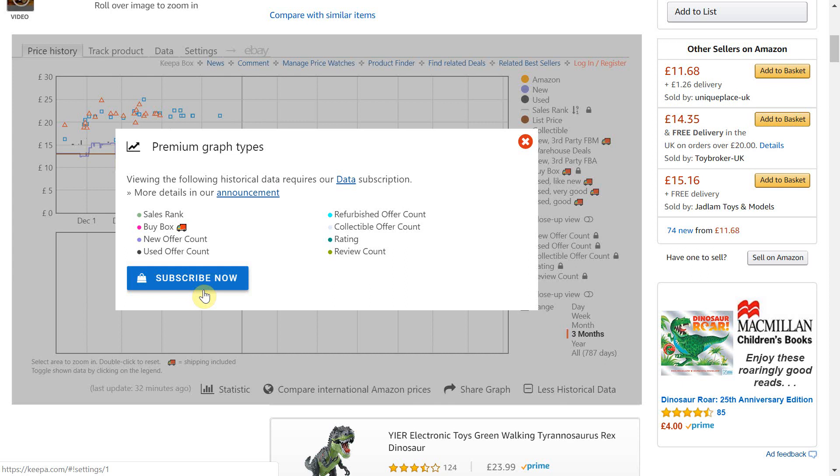The good news is that this video will give you a free alternative whereby you can still access all the information that Keepa provided to ensure you can still source goods based on a product's historical data completely free of charge. So keep watching till the end to find out how.